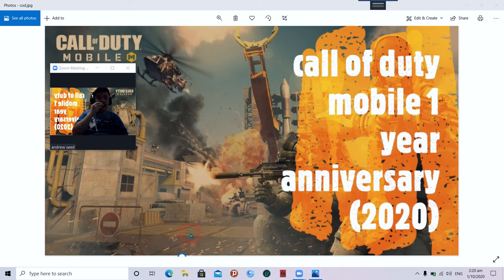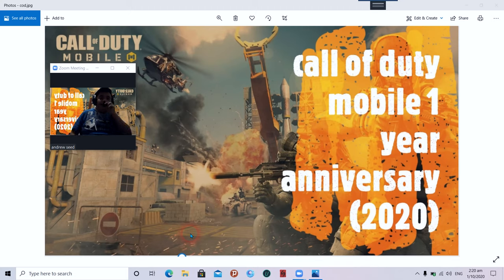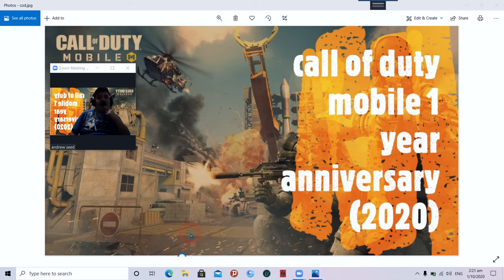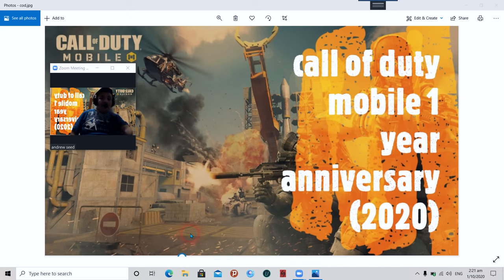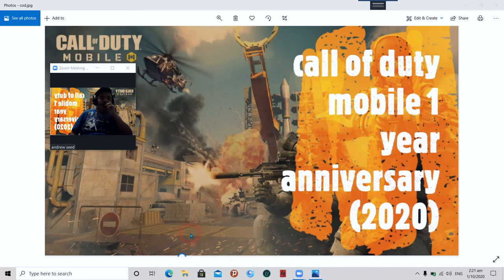There are rumors Call of Duty is bringing back the zombie mode, but there is no confirmation on that yet. One, it's too early to say, and two, there is a small chance of getting Call of Duty zombie mode because the zombie mode was officially removed back in the gunsmith era.